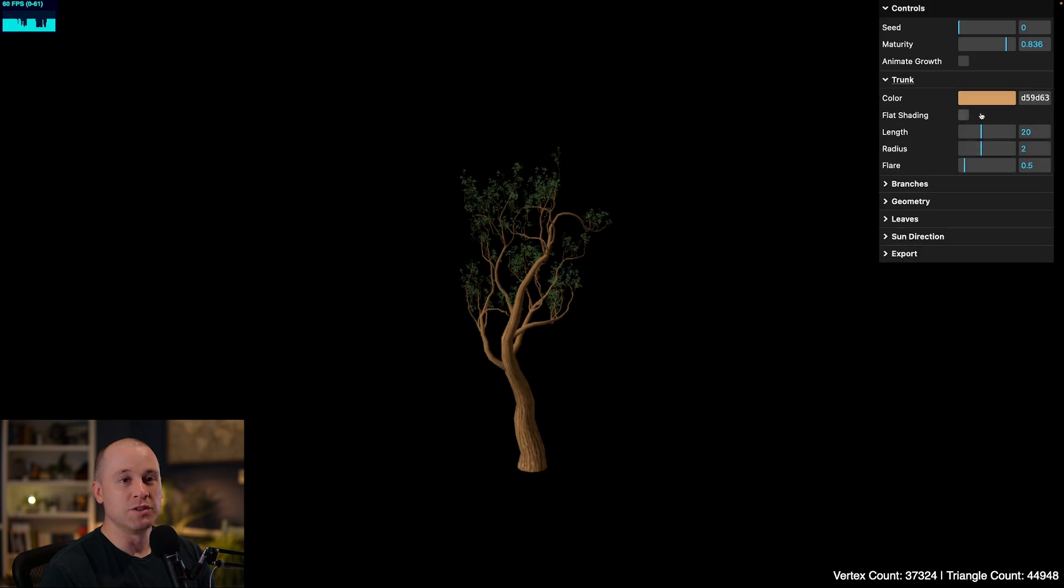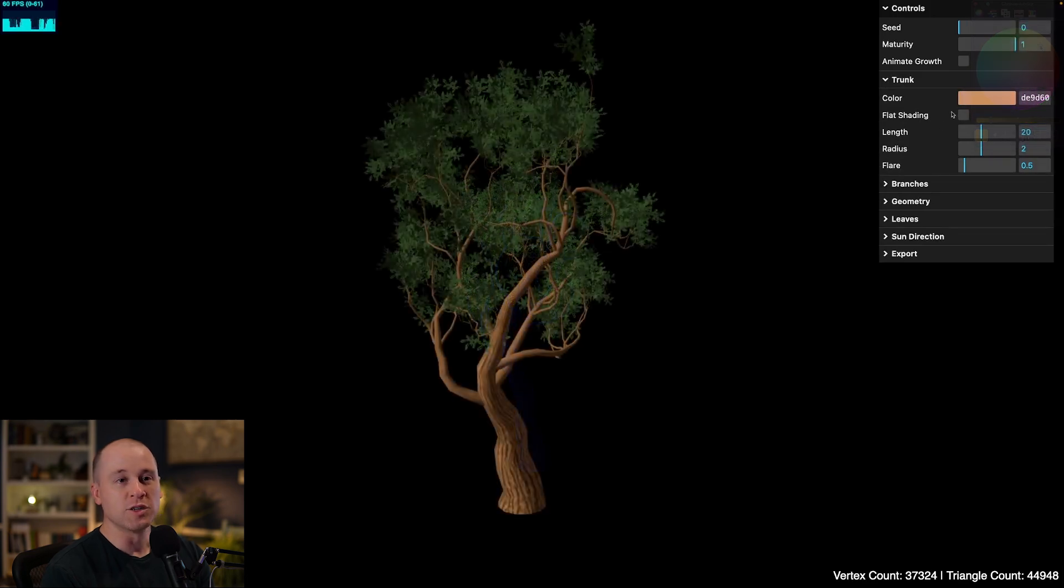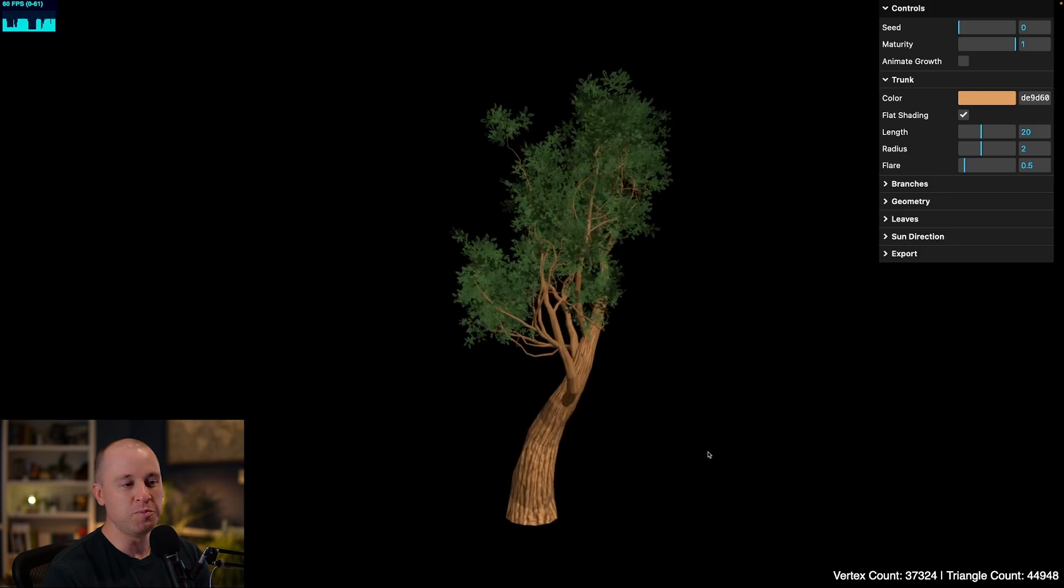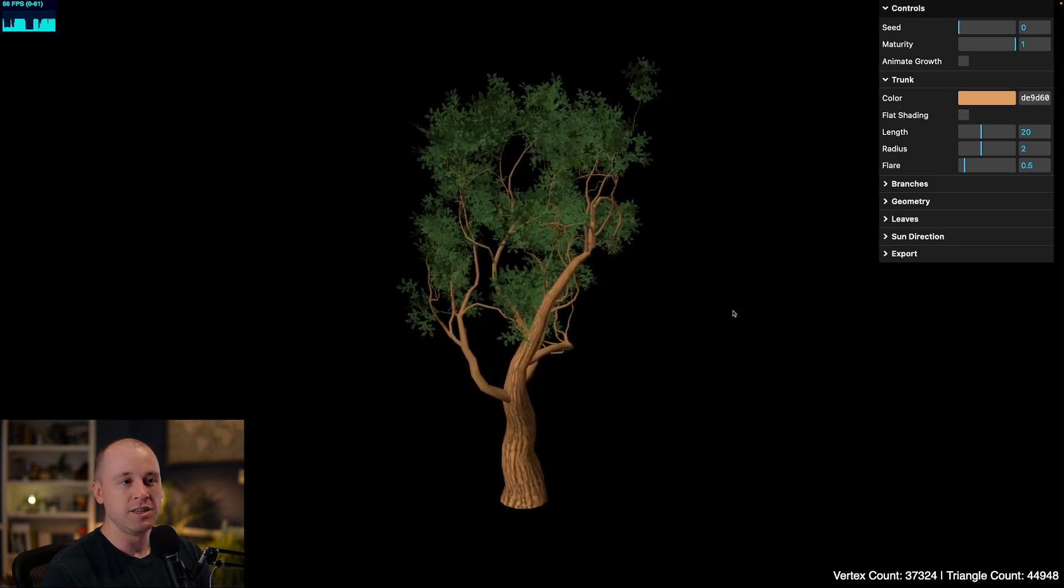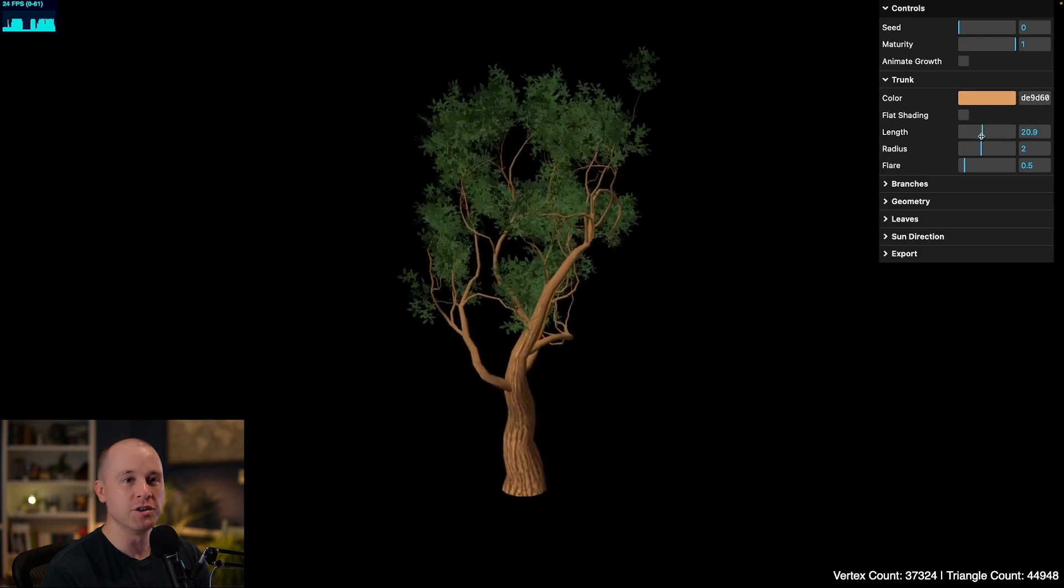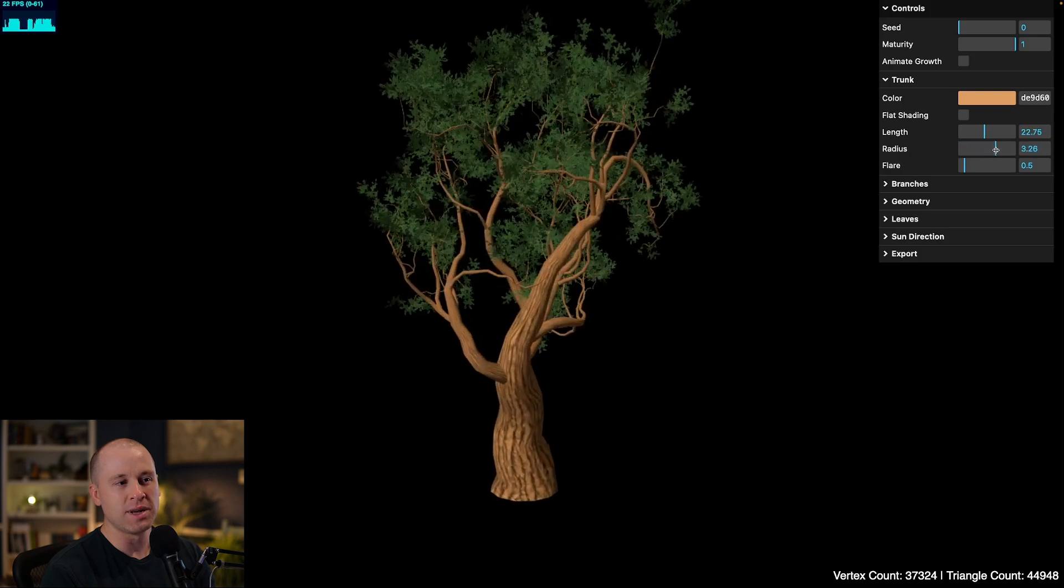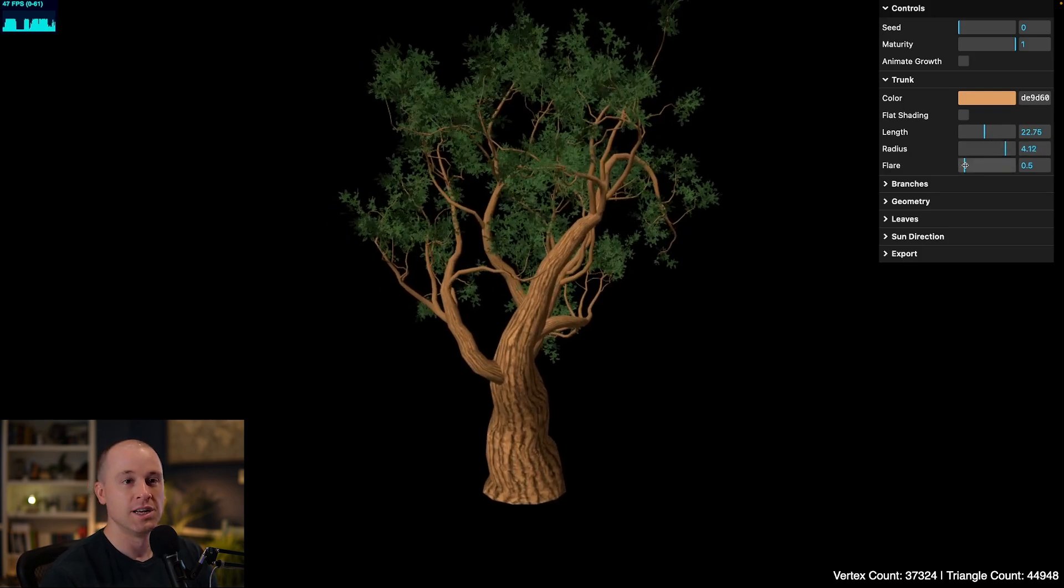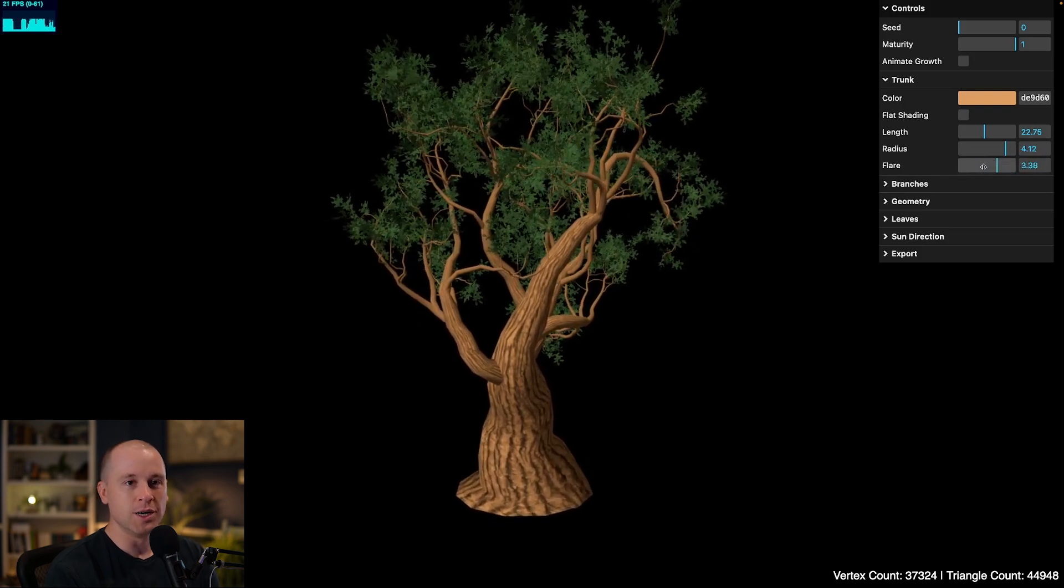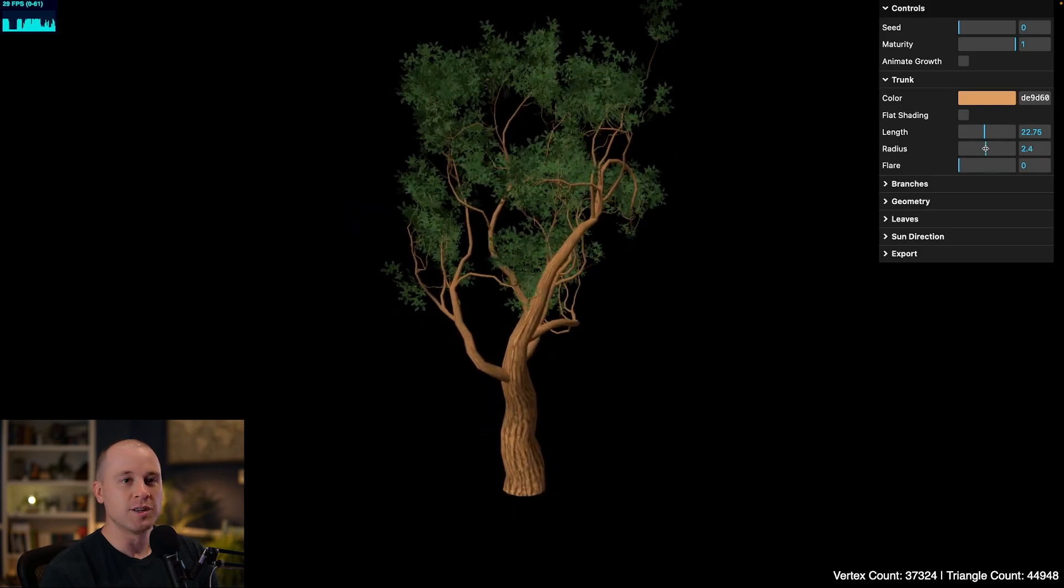This could be cool if you wanted some more immature looking trees in your game. Now moving on, here's parameters for the trunk. So I can set the color of the trunk to anything that I want. That gets overlaid on the texture. I also have an option for flat shading so you can get a more low-poly look if you wanted that. And then the big modifiers here, you can change the overall length of the tree trunk and also the radius of the tree trunk. And that propagates down to the rest of the branches. You can also add a bit of a flare to the tree trunk, which is kind of a poor simulation of tree roots spreading out.